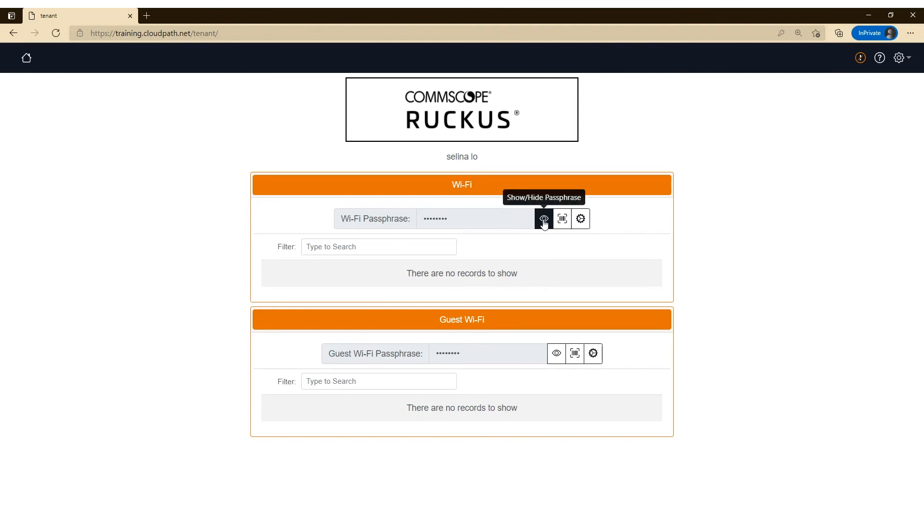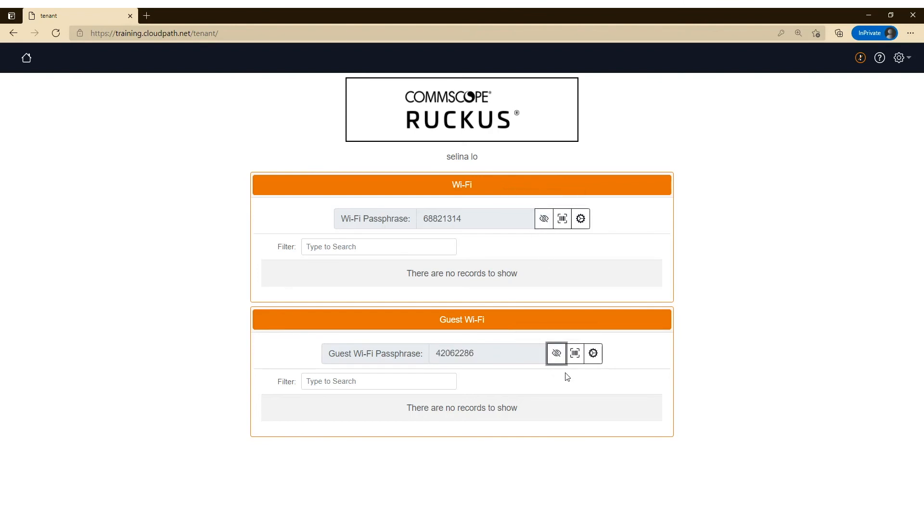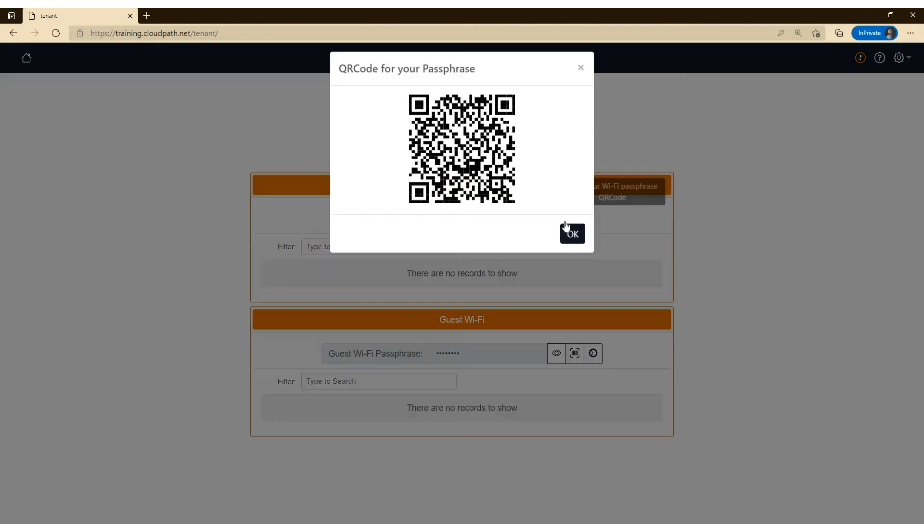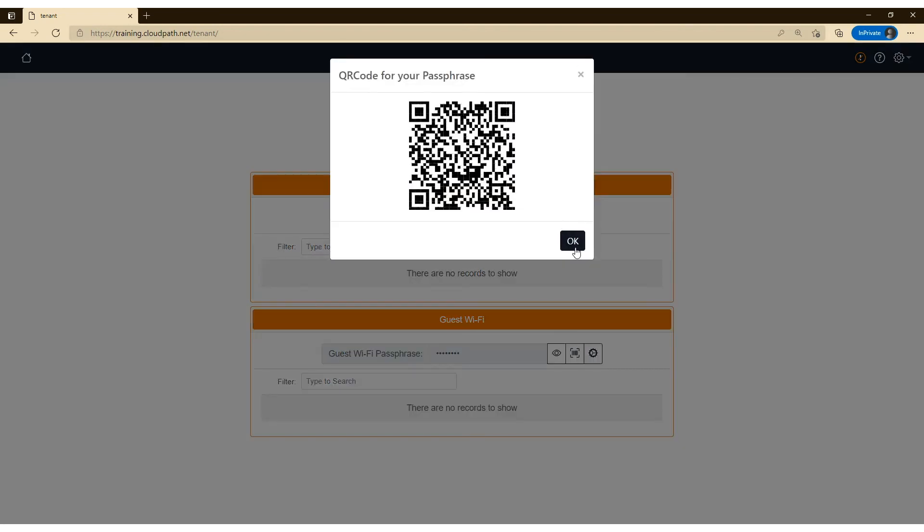And you can see that the passphrase that was emailed to her is available here as well as her guest passphrase. If she wants to view the passphrase as a QR code, we actually bring the QR code up here and her passphrase and the WLAN is in the QR code.